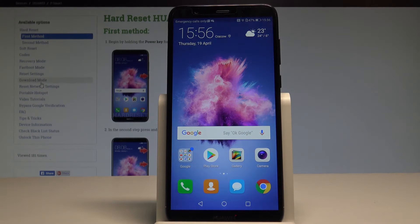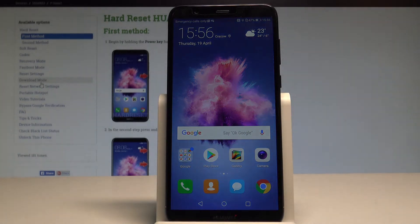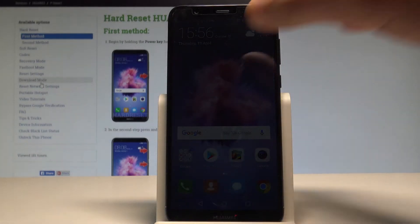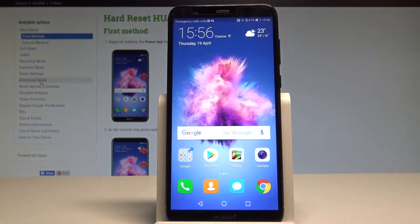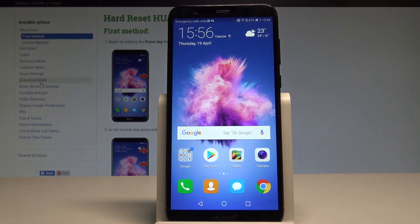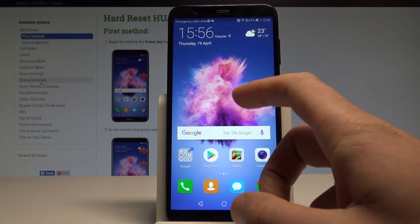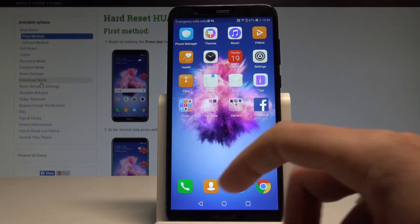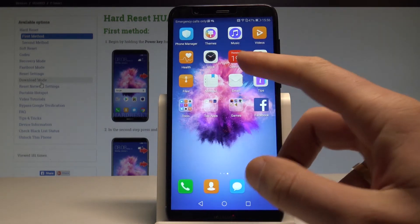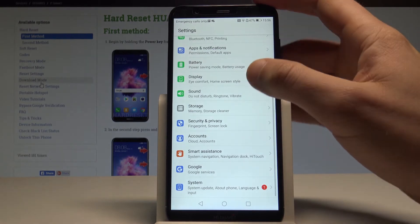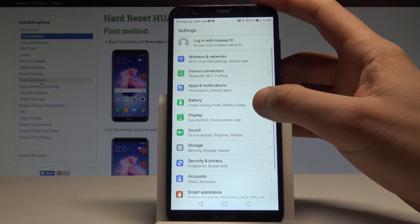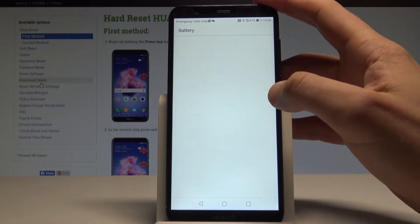Here I have Huawei P Smart and let me show you how to enable the battery saver on the following device. So at the very beginning let's start by using your home screen. Here you have to find and select the Settings. From the following list let me choose the Battery.